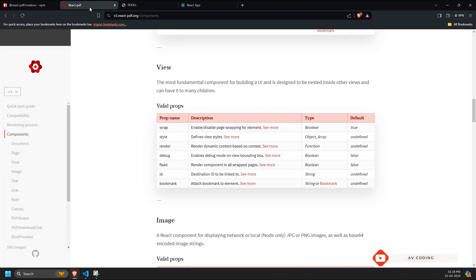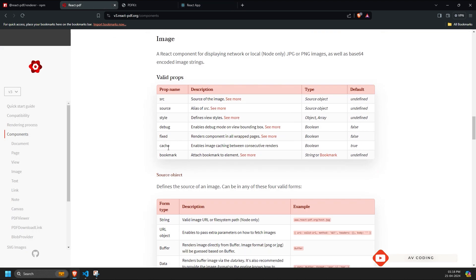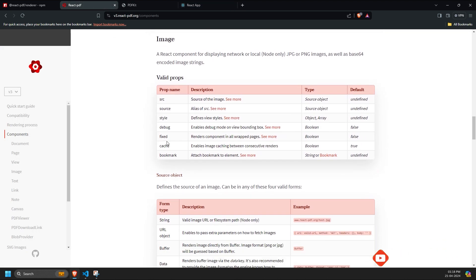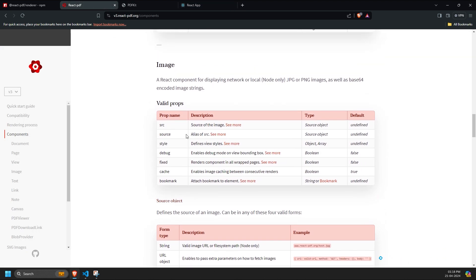Let's move on to the image component, which has props like SRC and source, both of which are similar. You can use either one by default. Additionally, you can use the style prop and enable debug mode here as well. The fixed prop works the same way as explained earlier.